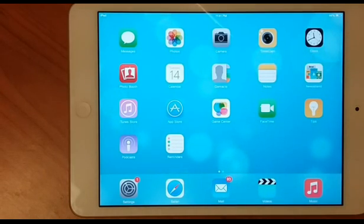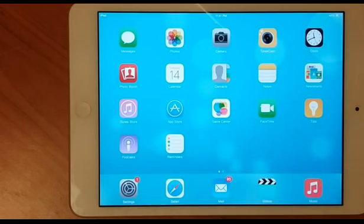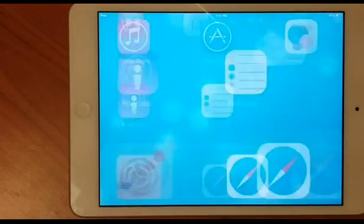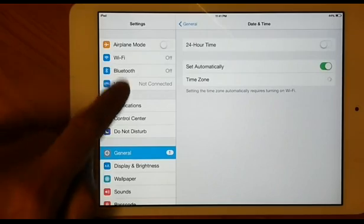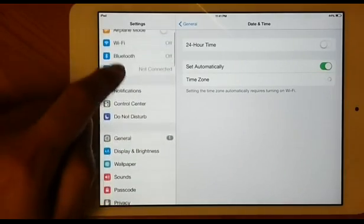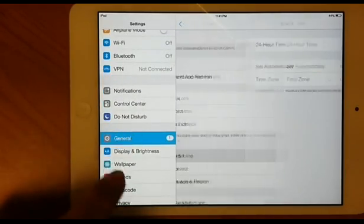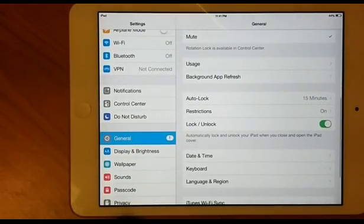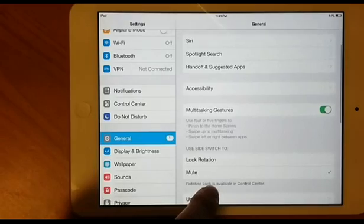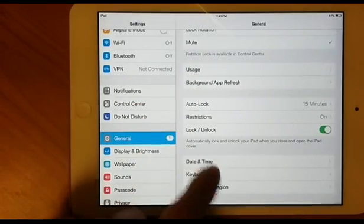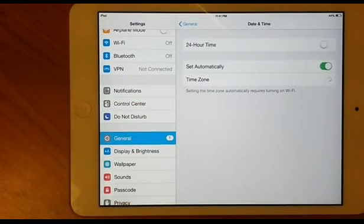Let me show you how to fix your date and time. Go to Settings, then on Settings go to General, and on General scroll all the way down to Date and Time.